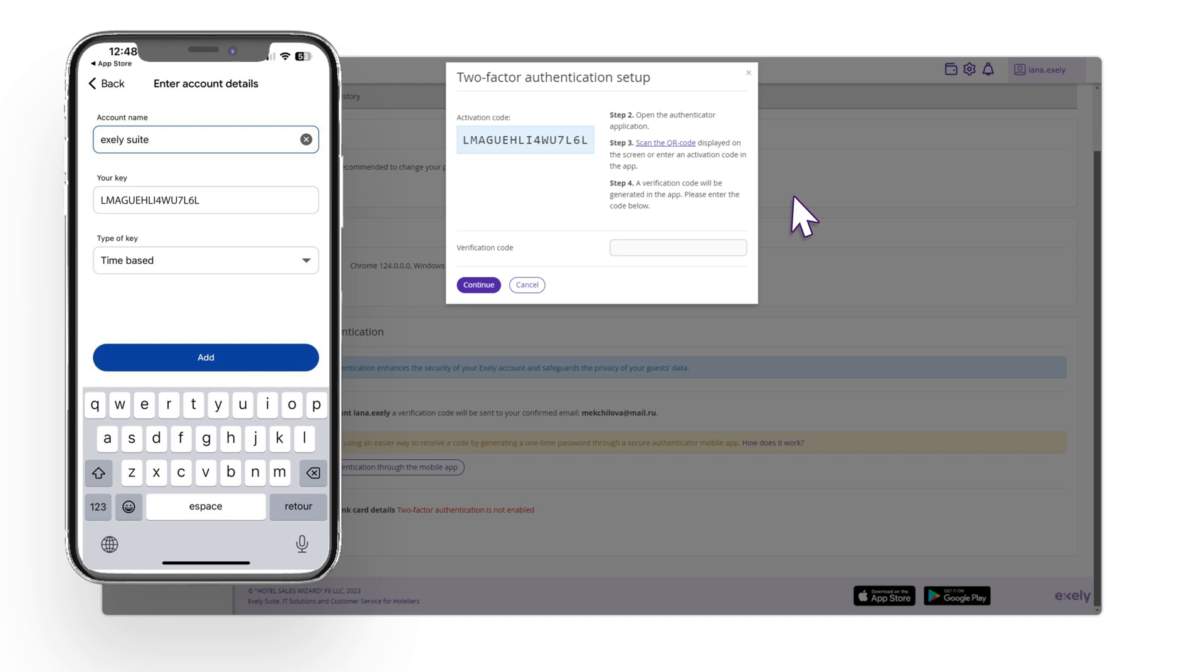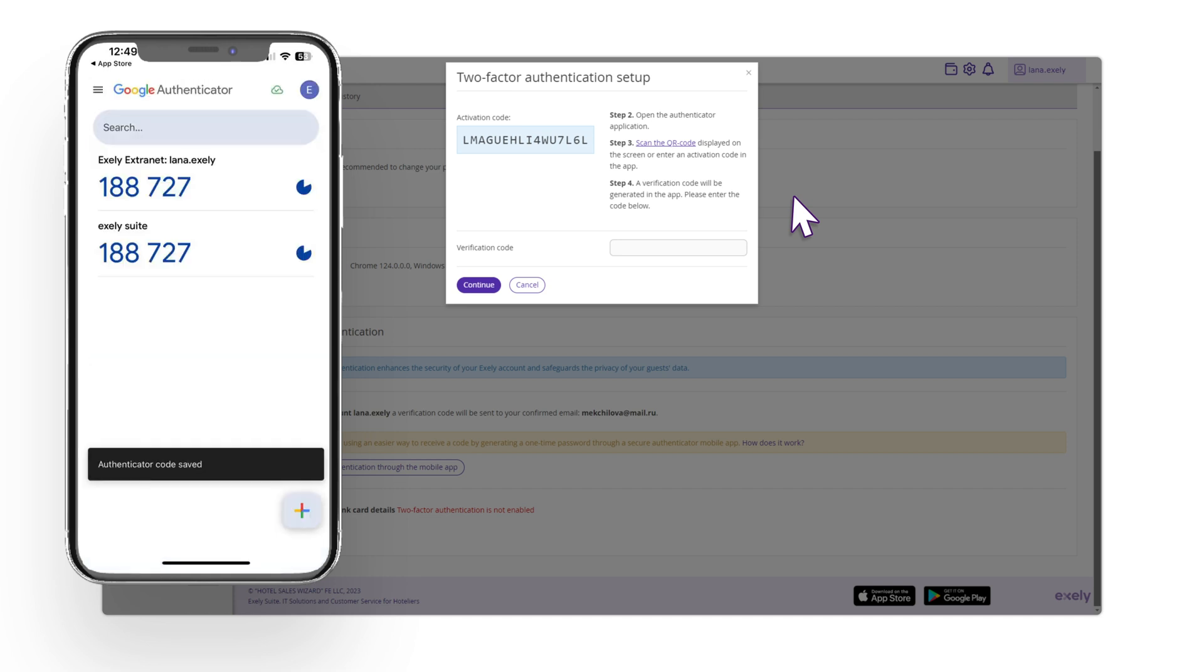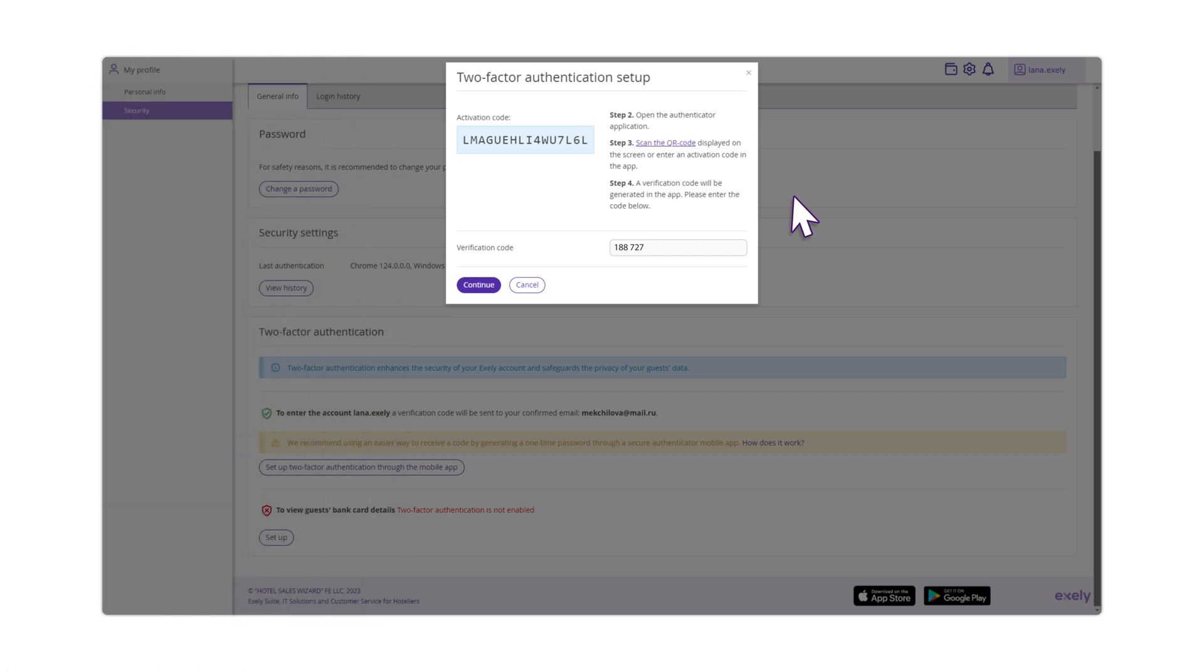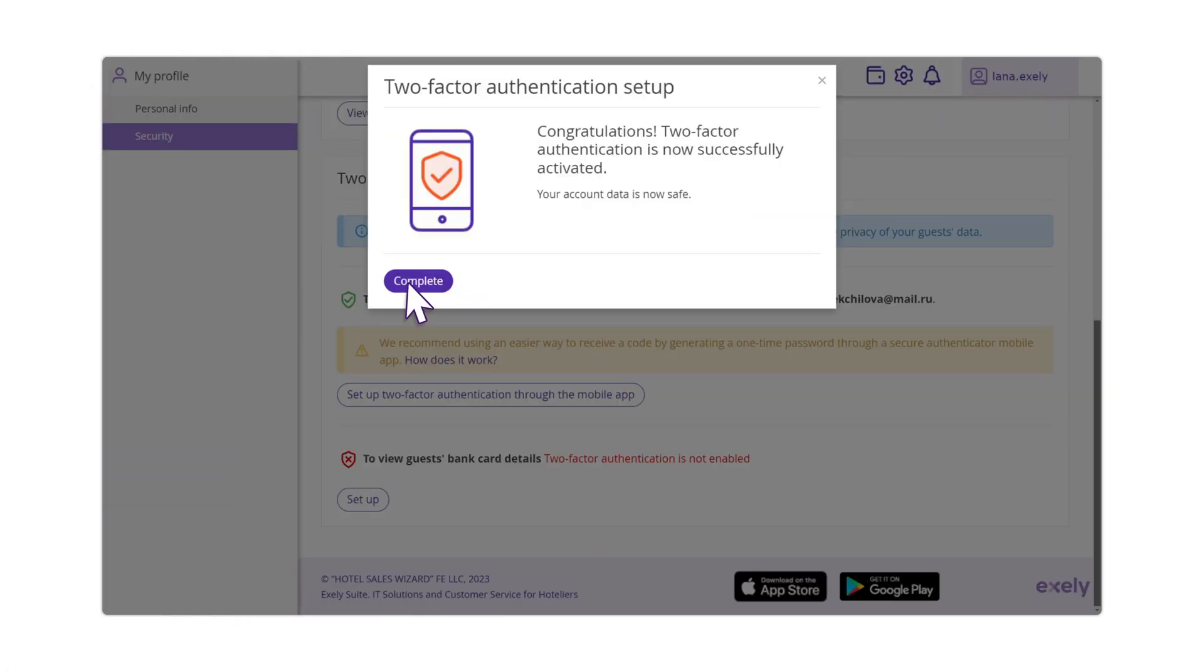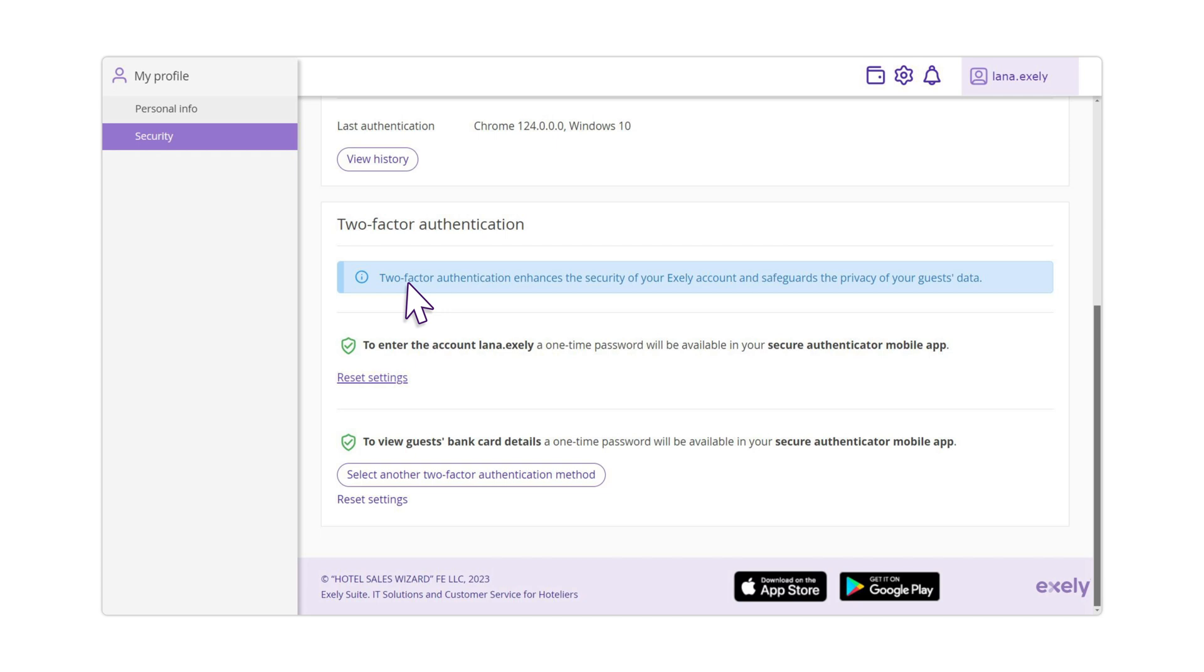The application will generate the verification code. Enter the verification code in the Exeli Extranet and click the Continue button. Click Complete.